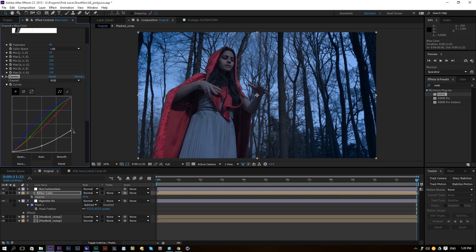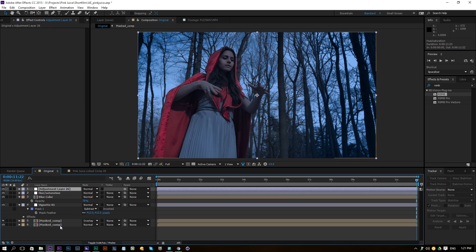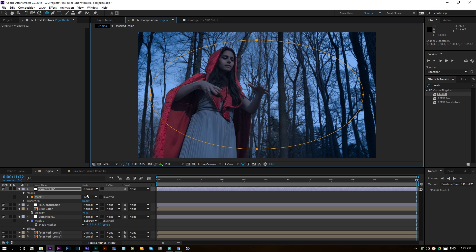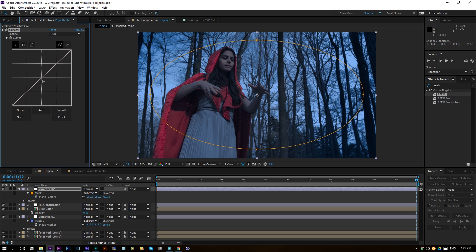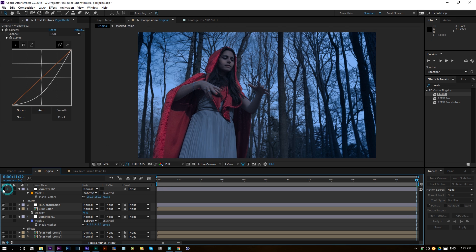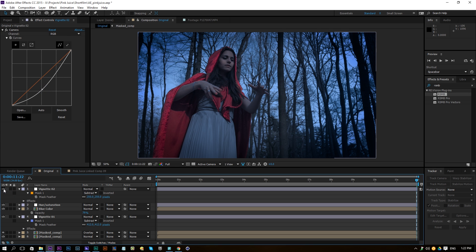Add some more highlights and change the saturation to about 25. Then add another adjustment layer and call it Vignette 02 — color grading is just stacking up layers of different things. Choose the Ellipse tool, drag it out, subtract it, press F to feather it. Go to Effect > Color Correction > Curves and curve it down a little bit. This brings more focus to the middle of the screen — it might be a little intense but it makes a big difference and looks really nice.